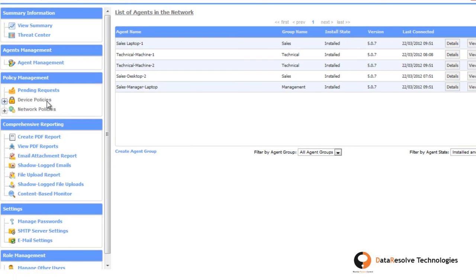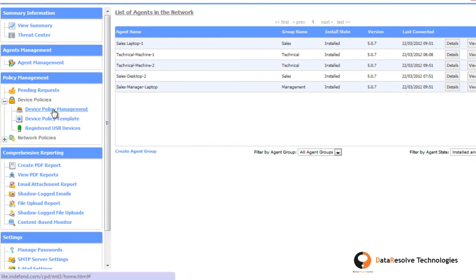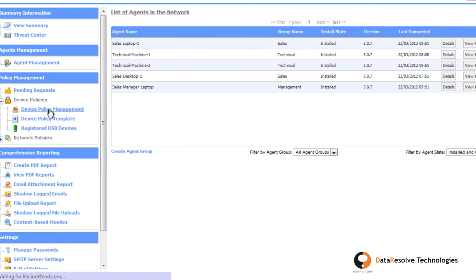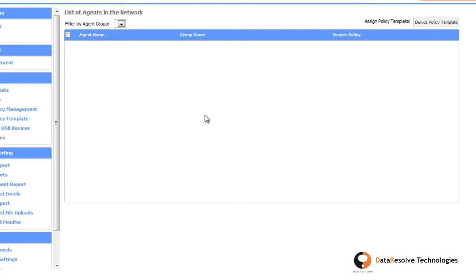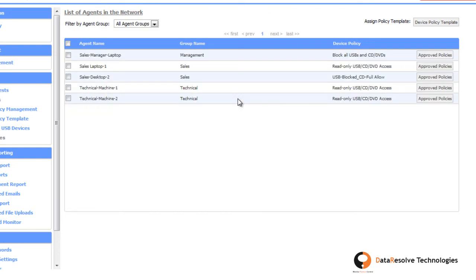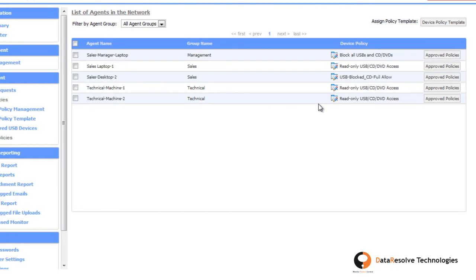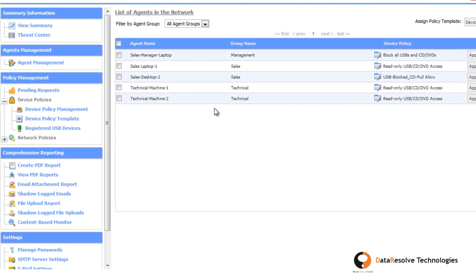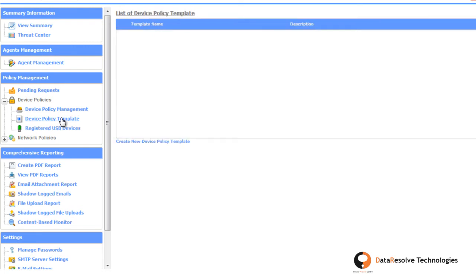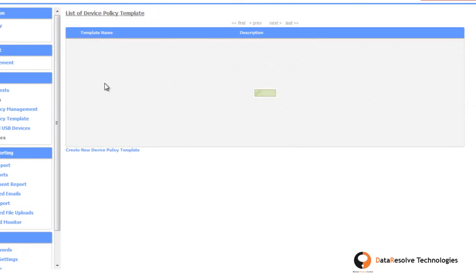You can control the access of portable storage devices from the device policies section, by creating a device policy template and applying this template to the respective agents.